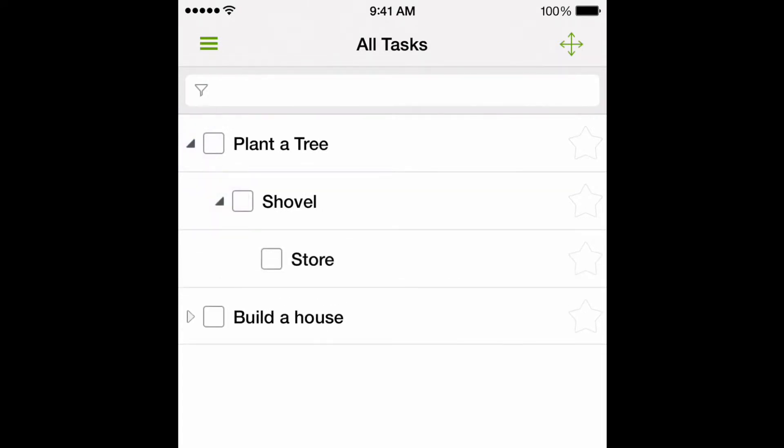My Life Organized has a unique feature of automatically turning complicated hierarchic systems into a simple list of tasks.